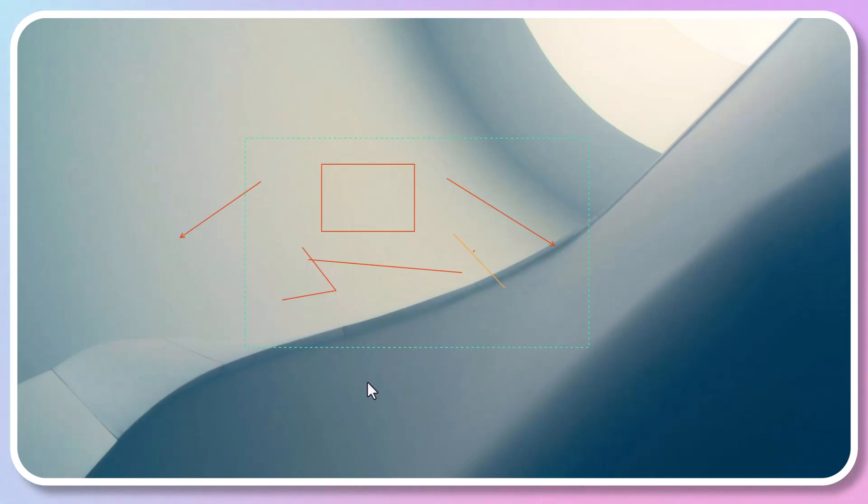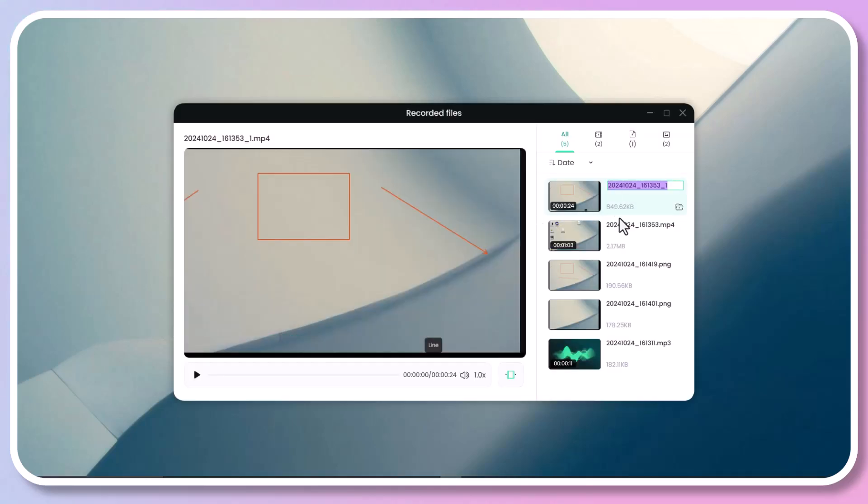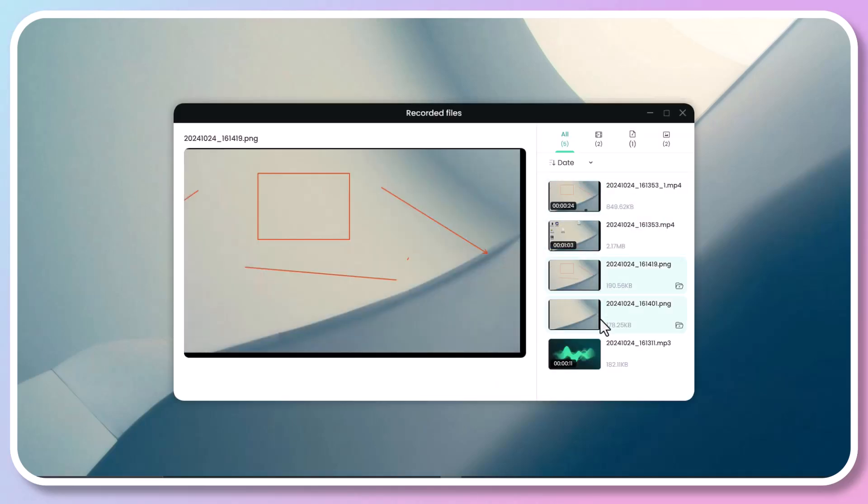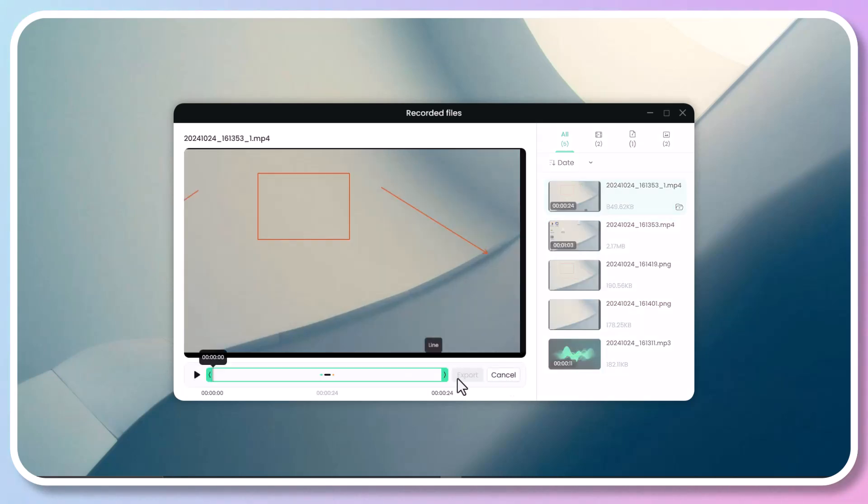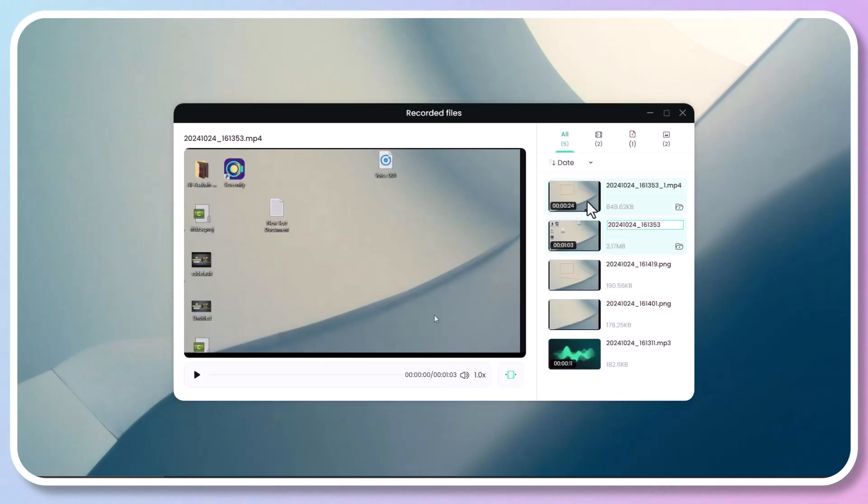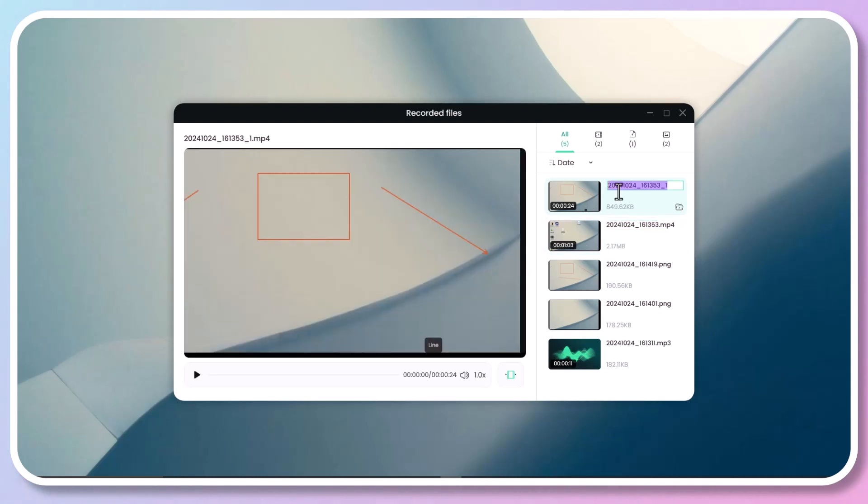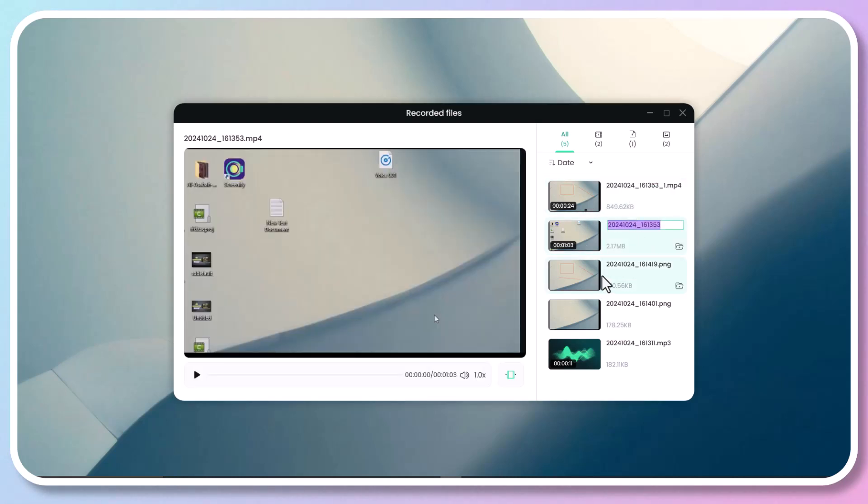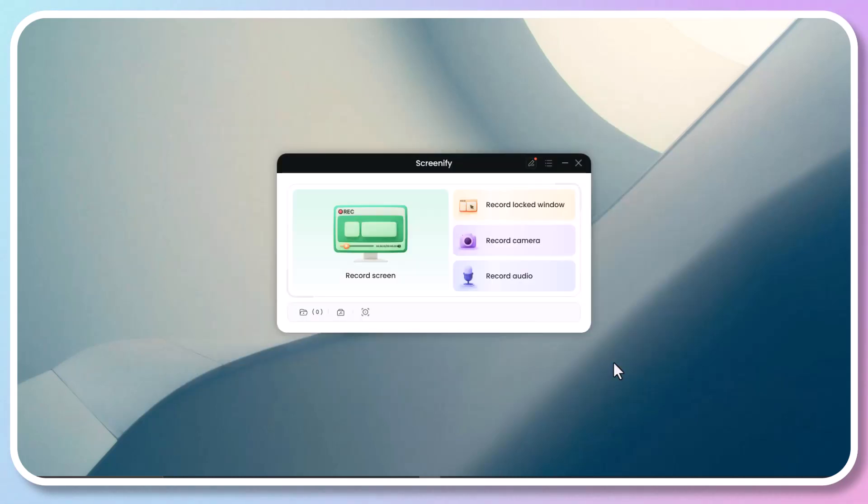After recording, you can preview all recorded files and crop the video by clicking on the trim icon. It's also possible to sort them by file type, recorded name, file name, and other options as well. For that, click the right-click menu to rename or delete files. And here we go, everything is just as simple as that with Screenify.